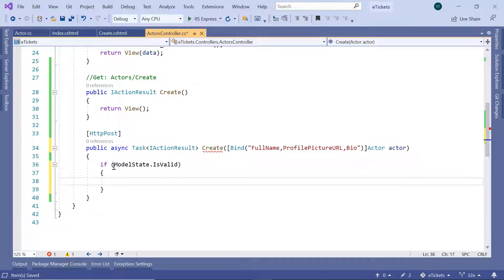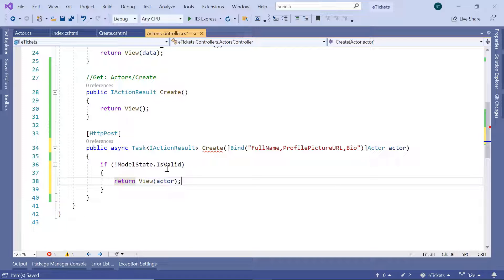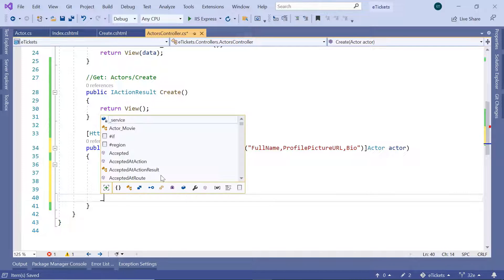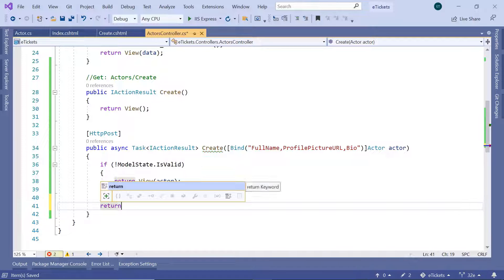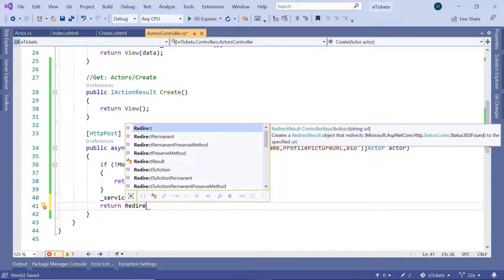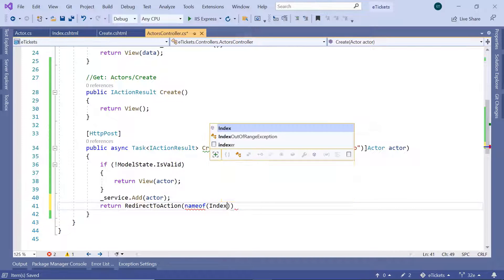In the actors controller, if the model state is not valid, we are just going to return the view and pass the actor data — so we return the same view but now it will have the model state errors. Otherwise, we are going to use the service to add an actor to the database, and after the actor is added we return a redirect to the Index action.